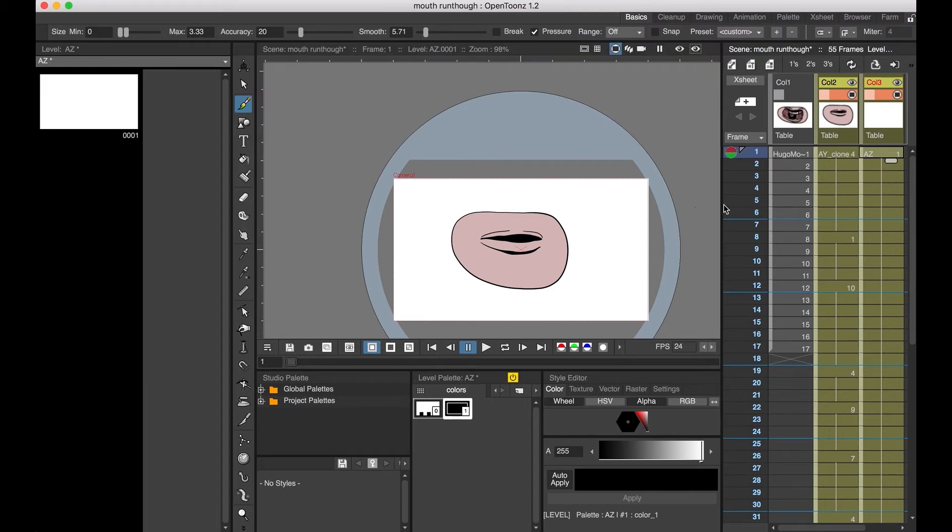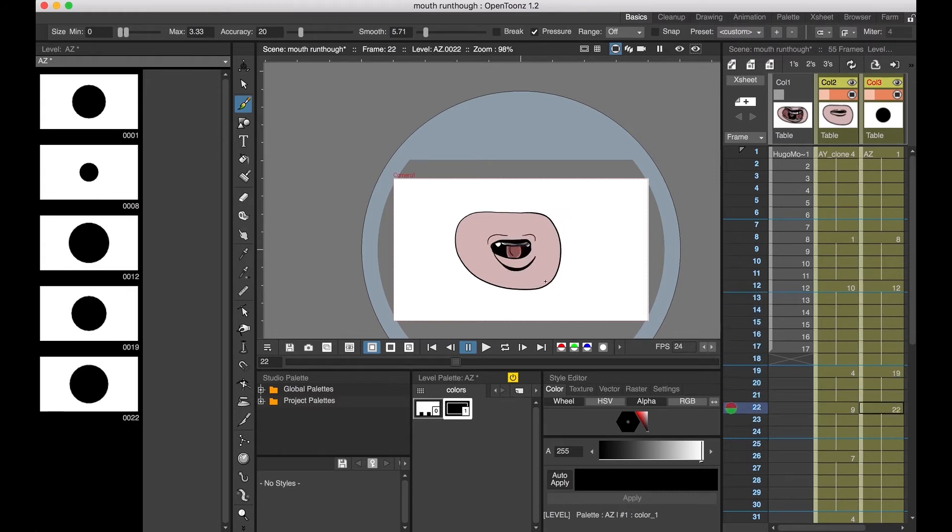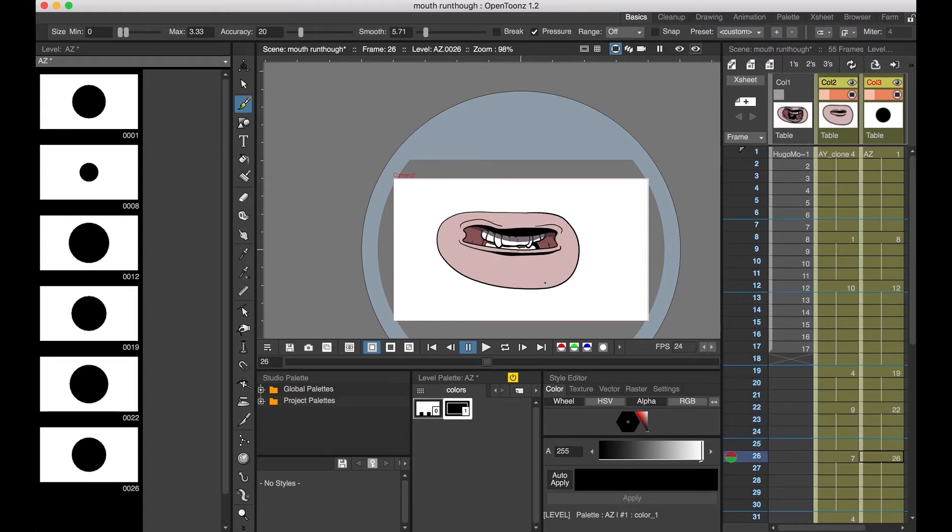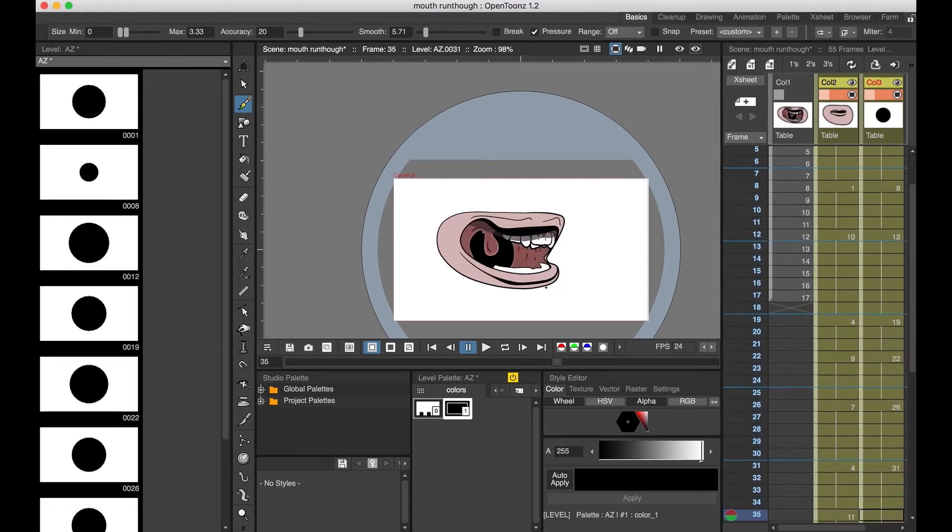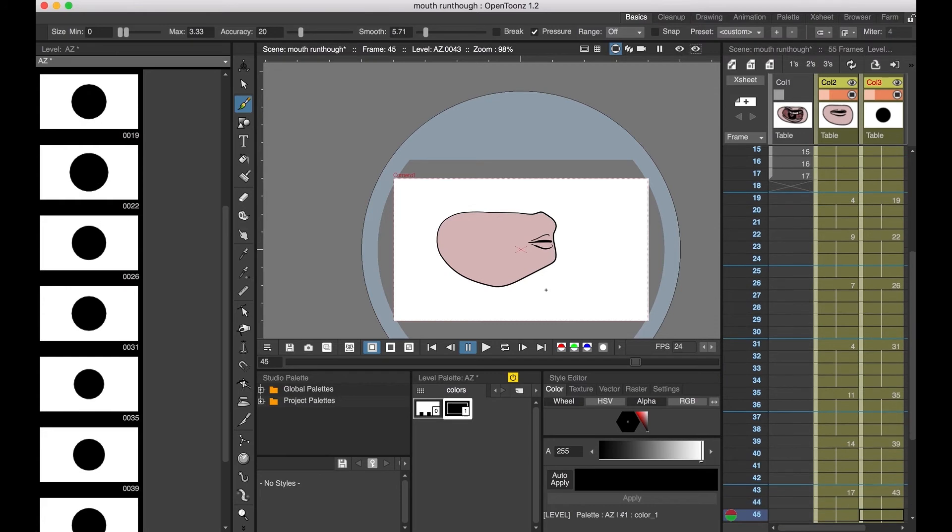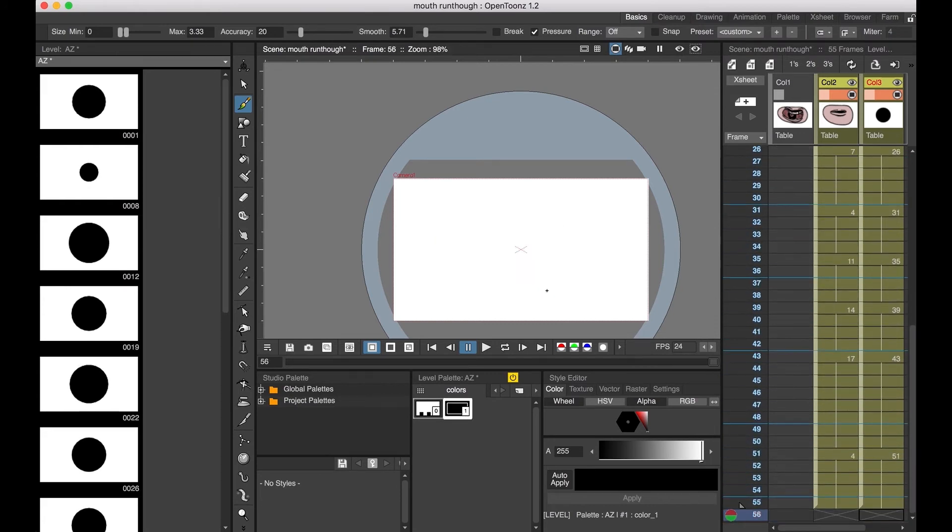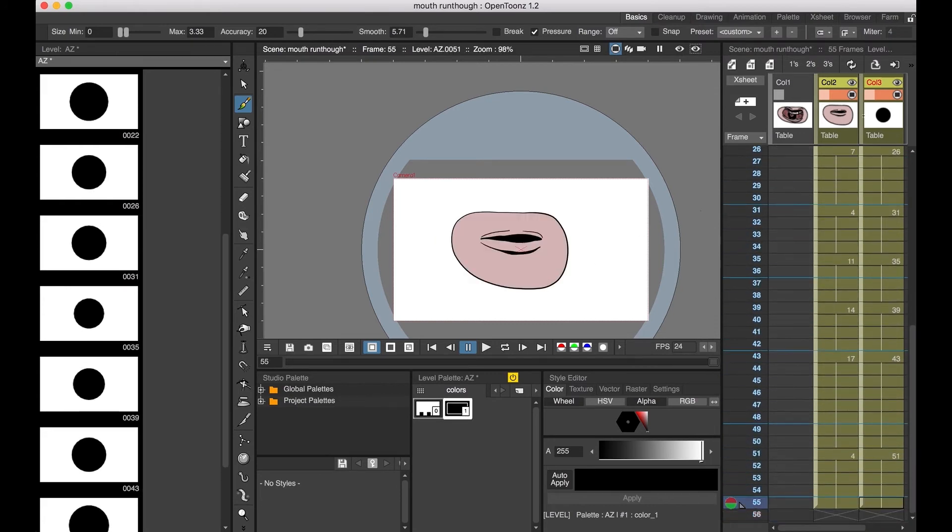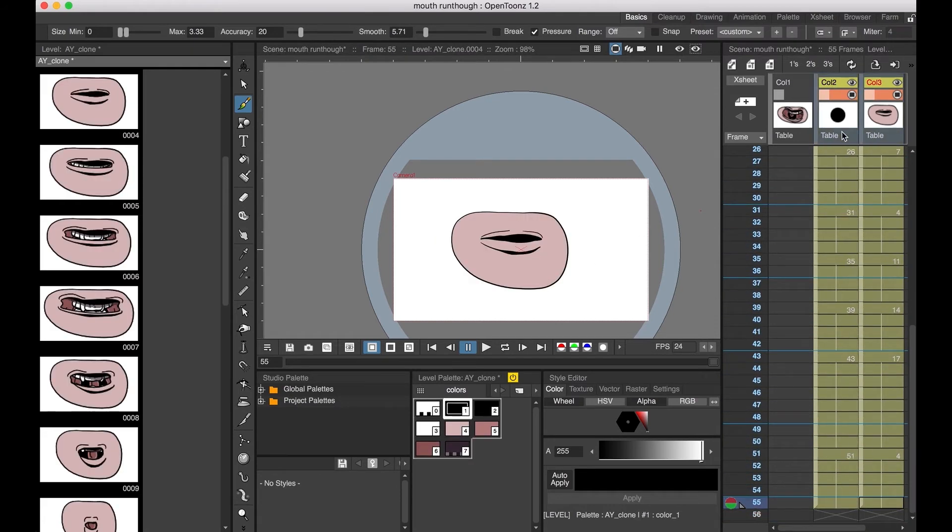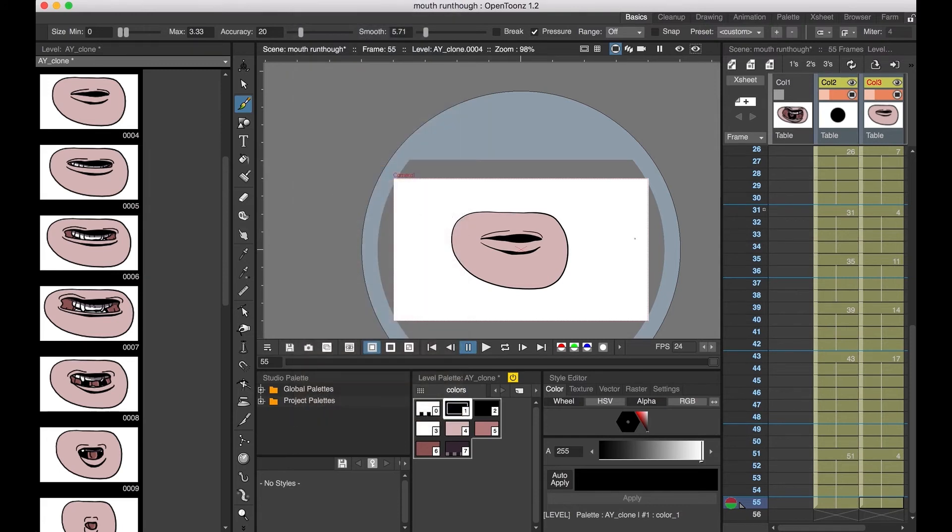And then you're going to go through for each one of these hits that would line up with your audio, you're going to add a new drawing. Okay, this now goes the back side. Select both these and from the X-sheet drop-down menu you go to merge levels.